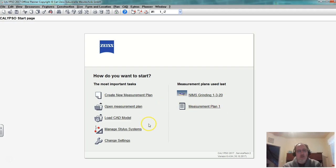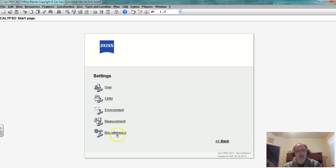In order to look at this we're going to go to change settings and these are some different areas that I can look at.